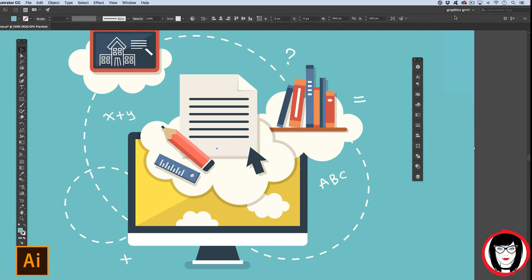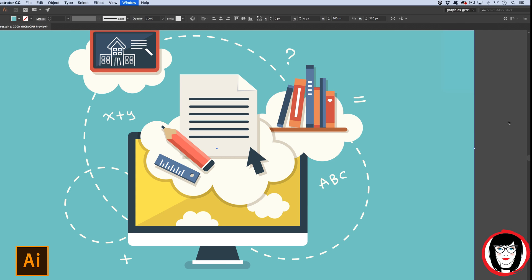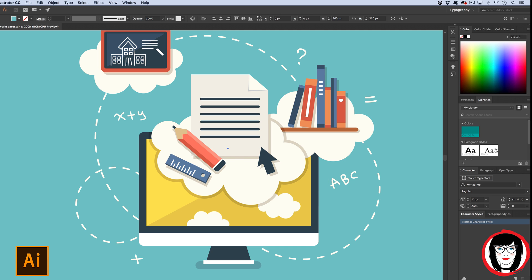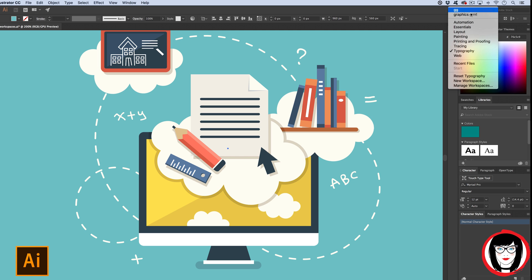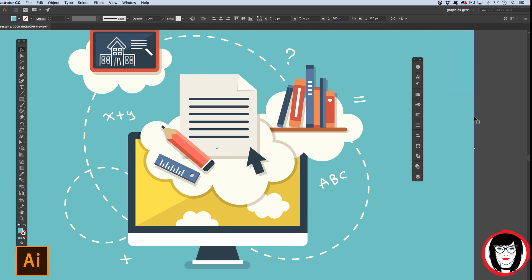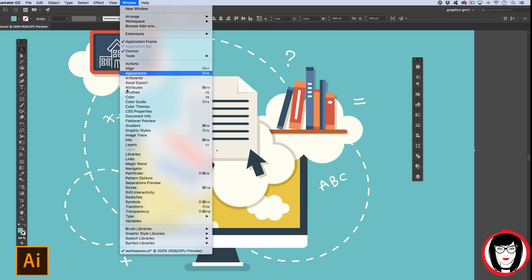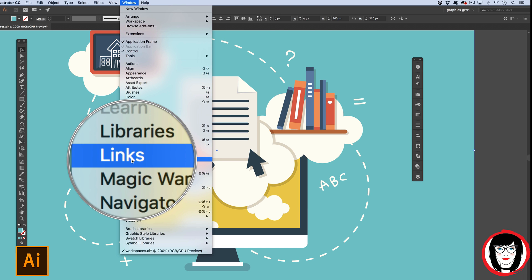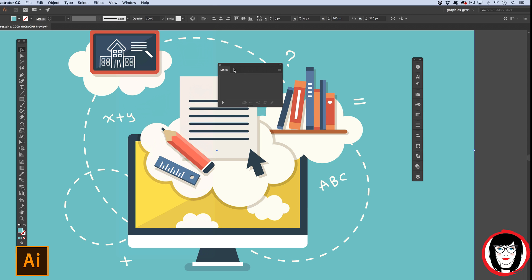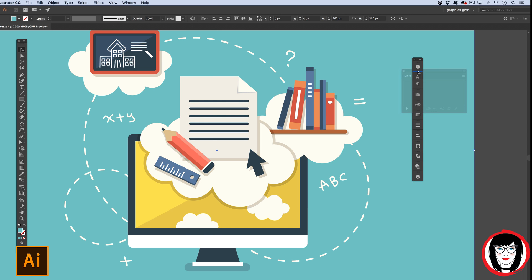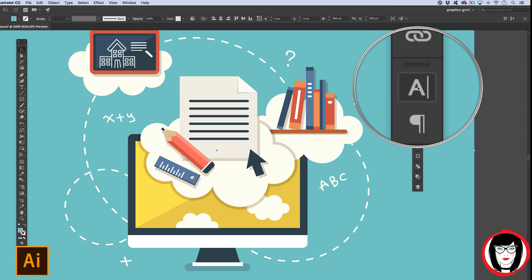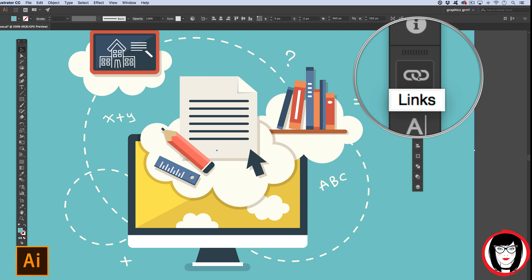If someone else should be using your machine and they want to use their workspace, it doesn't affect you, so that when you come back you can choose your workspace to work the way you like. And if at any point you want to add a panel to your workspace you can do that. Let's say you use your links panel quite a bit, so if you show that panel you could choose to dock it in your workspace, so now instead of just the info down to the character panel, you now have one for links.